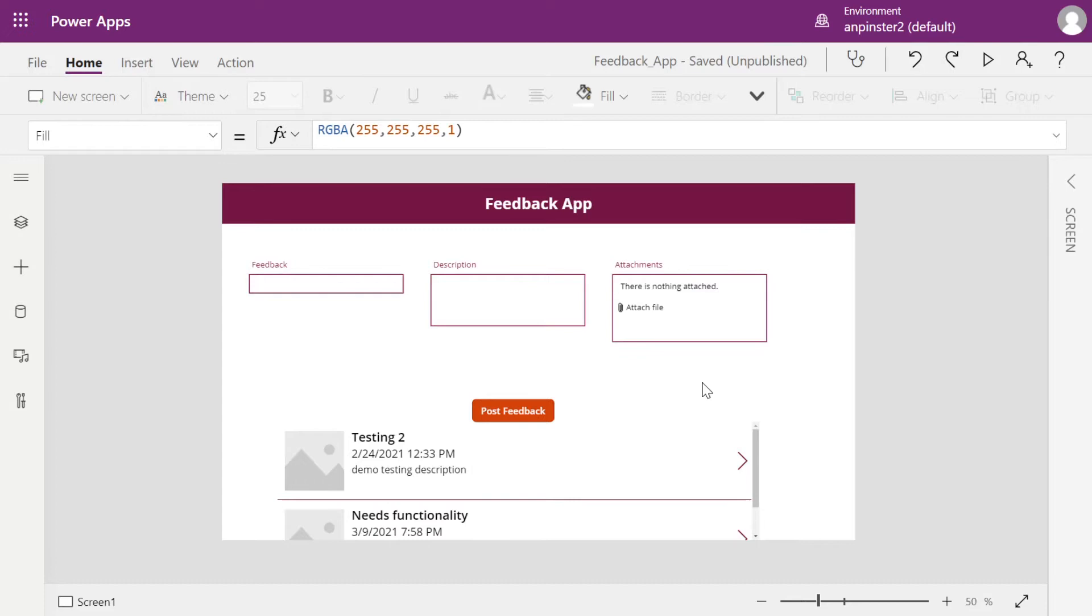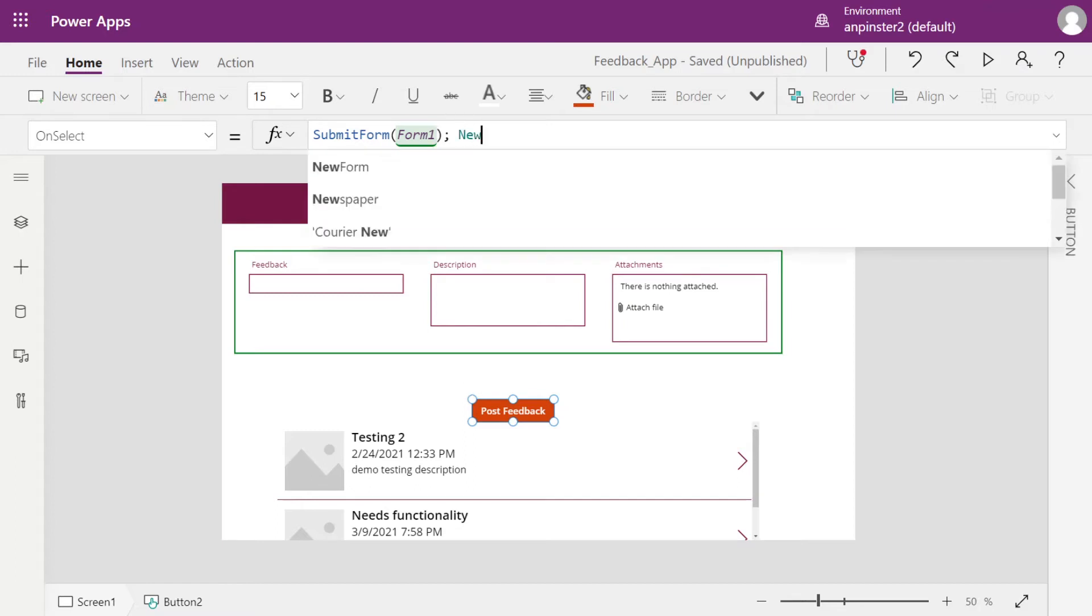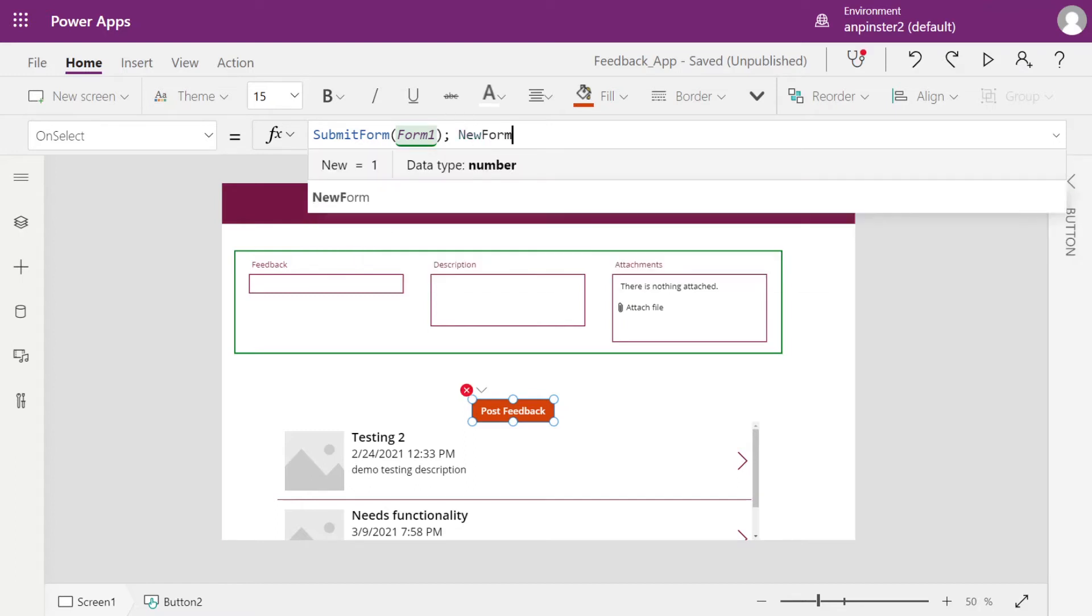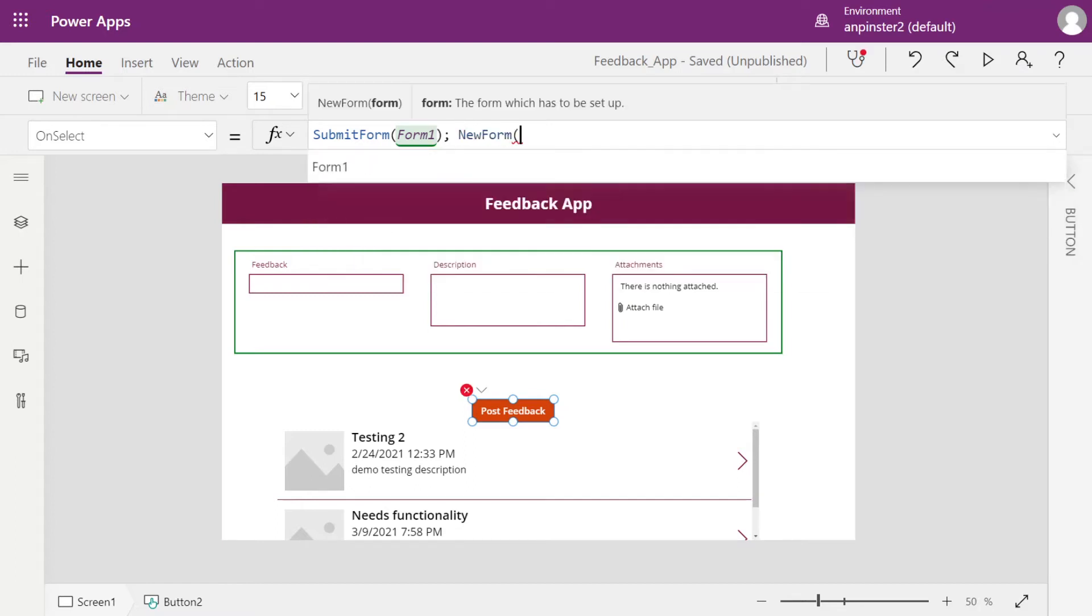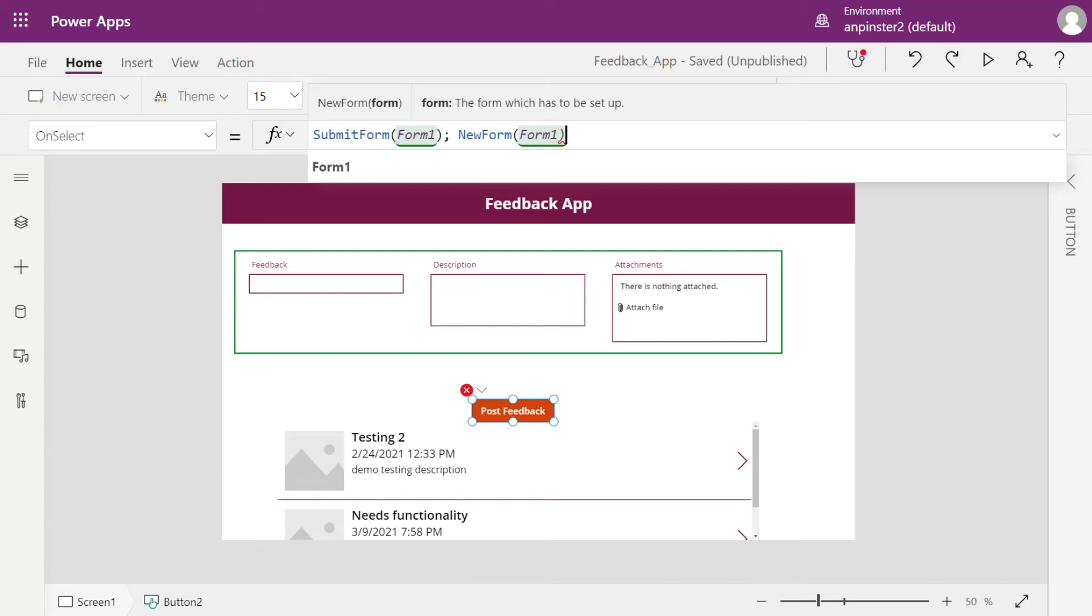So in order to create a new form after the form is already submitted, you're going to click on the post feedback button and after the semicolon, you're going to type NewForm and tag the same form.